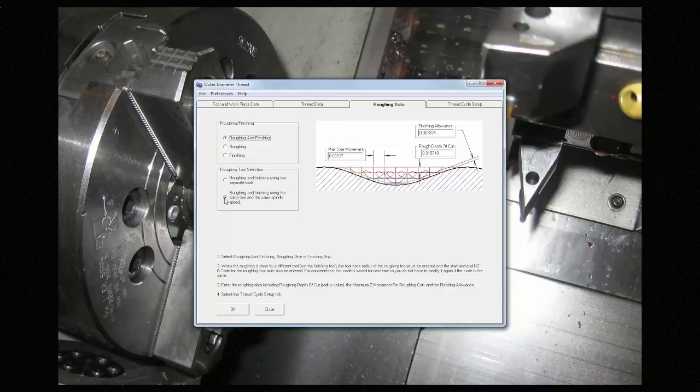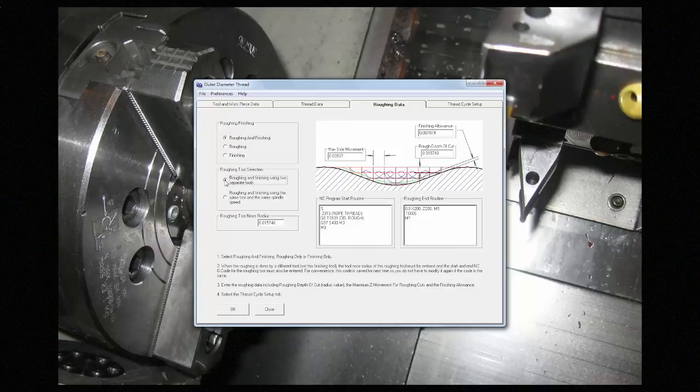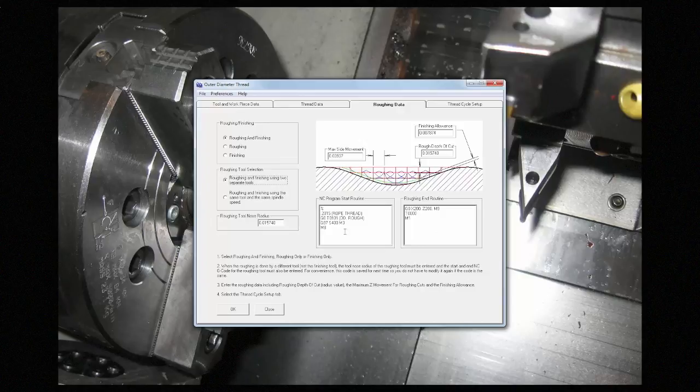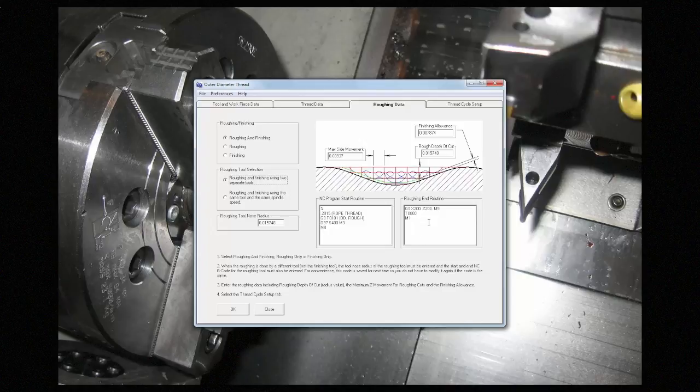You can leave it so that it uses the same tool at the same spindle speed, or if you want to change either of those, you can choose this option and define a new rad for the new tool, or the top and the bottom of the code for the roughing so that you can change things like spindle speed and location to go to after the roughing.